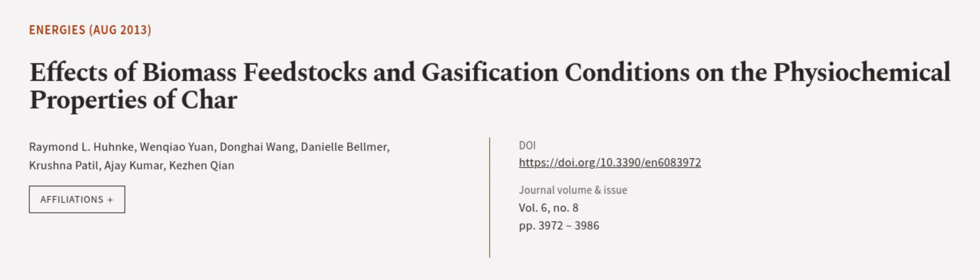This article was authored by Raymond L. Funk, Wenqiao Yuan, Donghai Wang, and others.